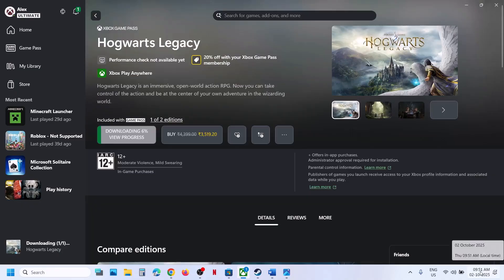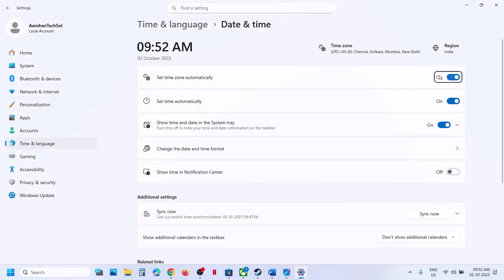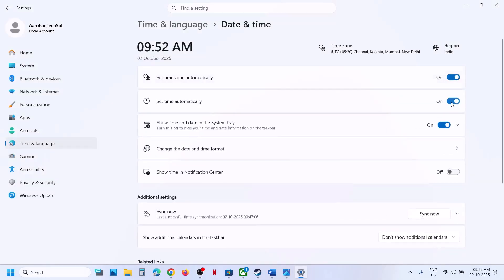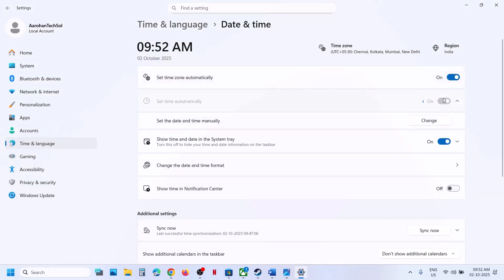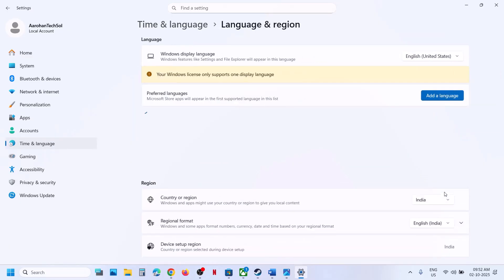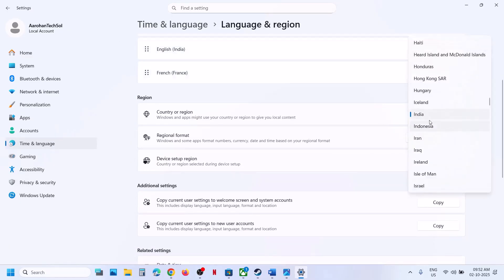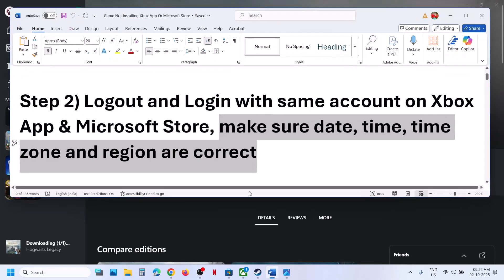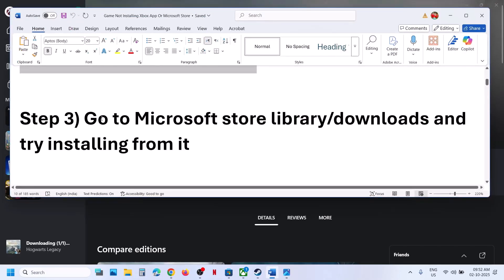Make sure date, time, time zone, and region are correct. Right-click the date and time at the bottom right, click Adjust Date and Time, and make sure Set Time Automatically is turned on. Click Sync Now — if you get a red error just try multiple times. Then go to Time and Language, Language and Region, make sure your country is selected, and try to install the game.